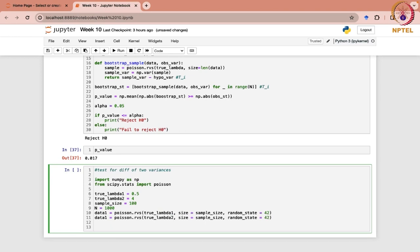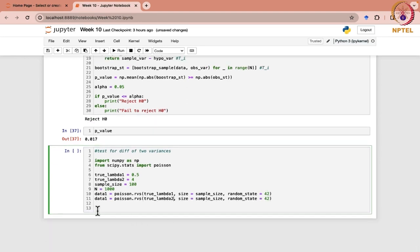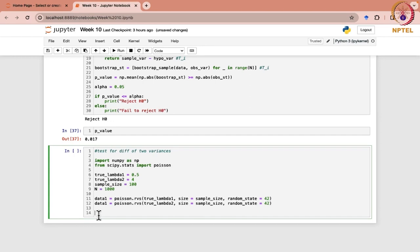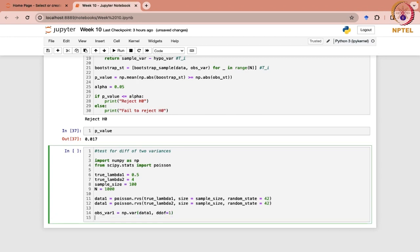Data 1 may be from the first sample and likewise we can have data 2 which corresponds to f(theta 2), or you can say Poisson with parameter 4. So these are your samples. Now you have to calculate the observed variance. Observed variance 1 would be np.var for data 1 with DDOF as 1, and likewise you will also have for the second one: np.var(data2, ddof=1).